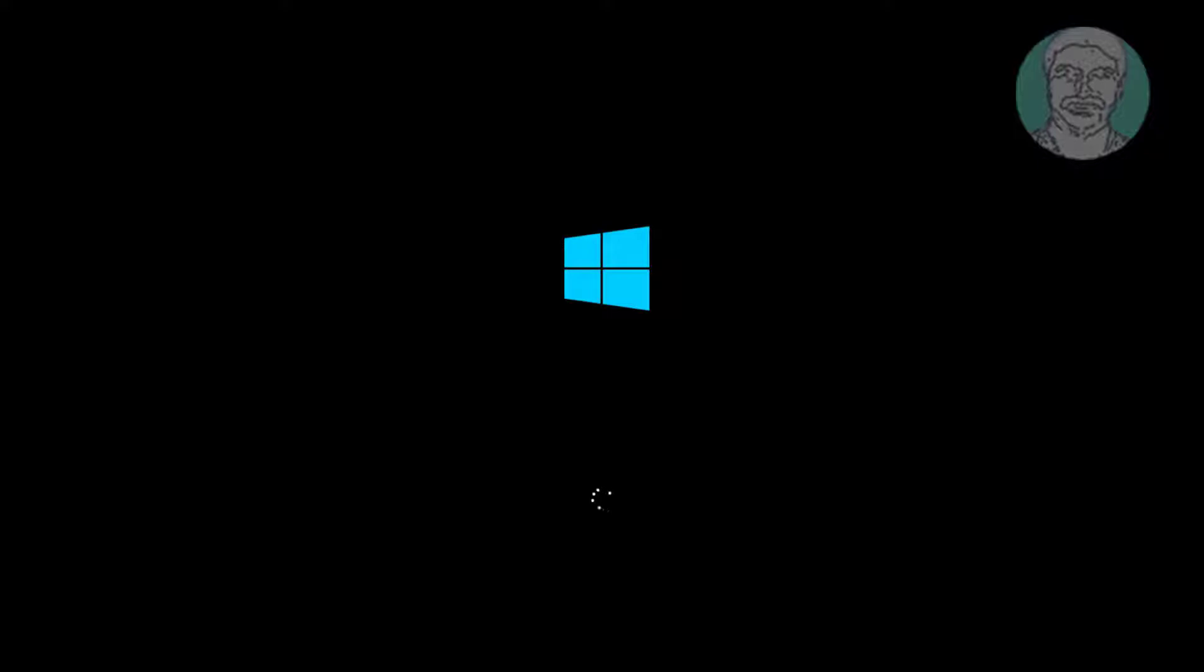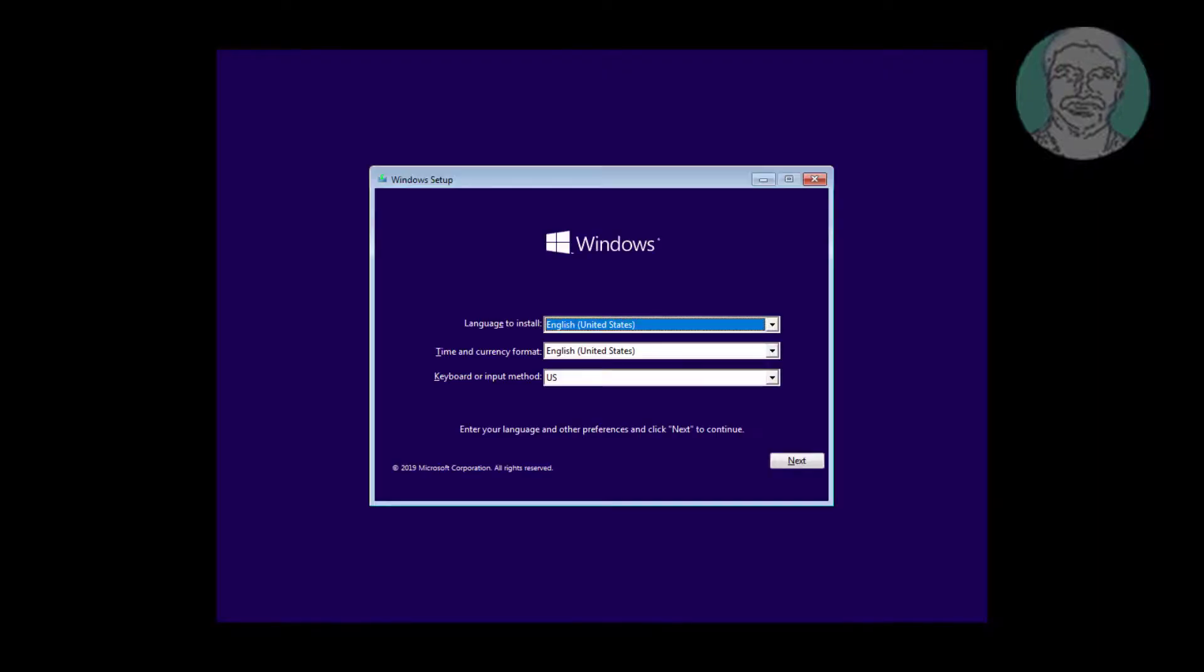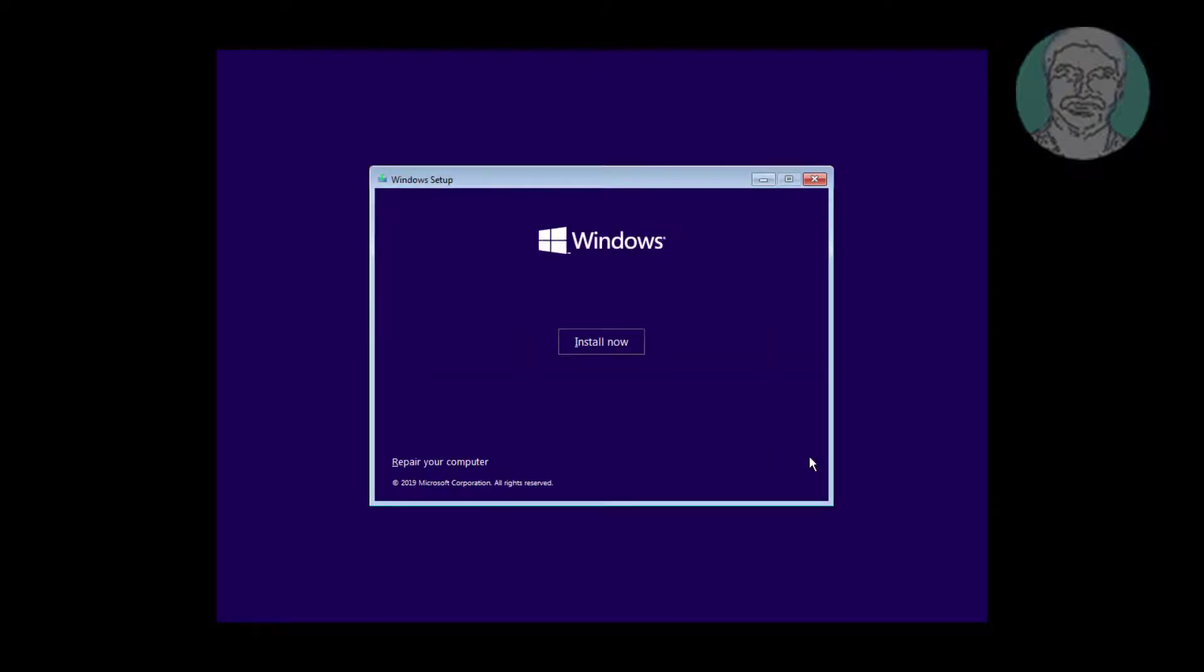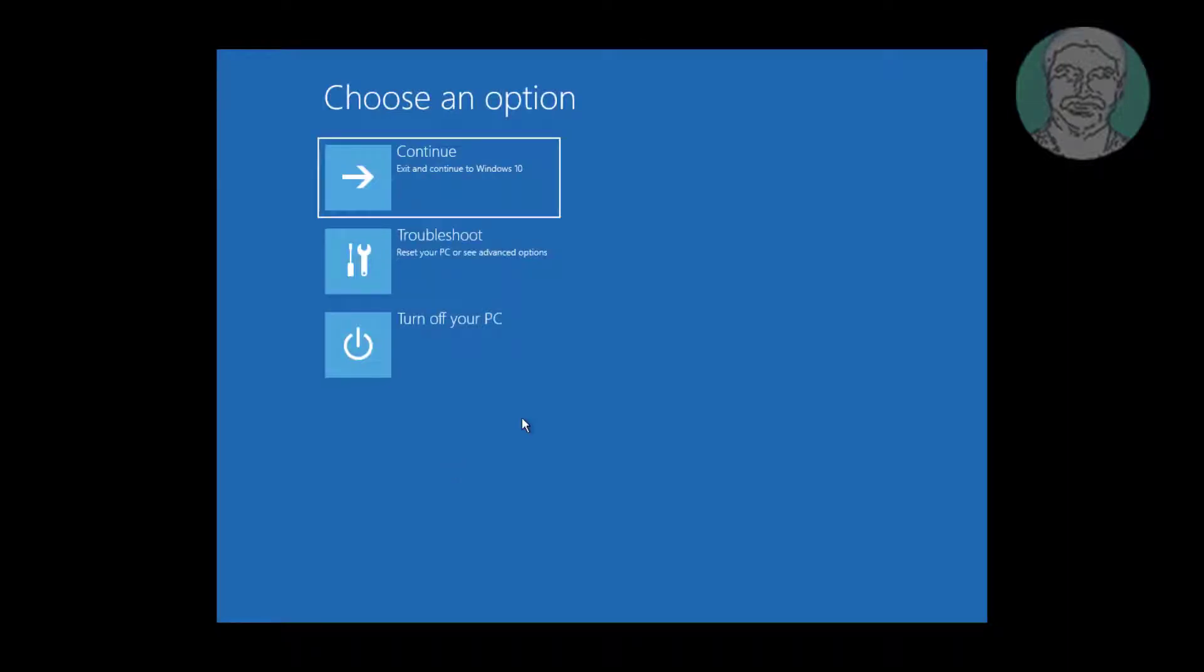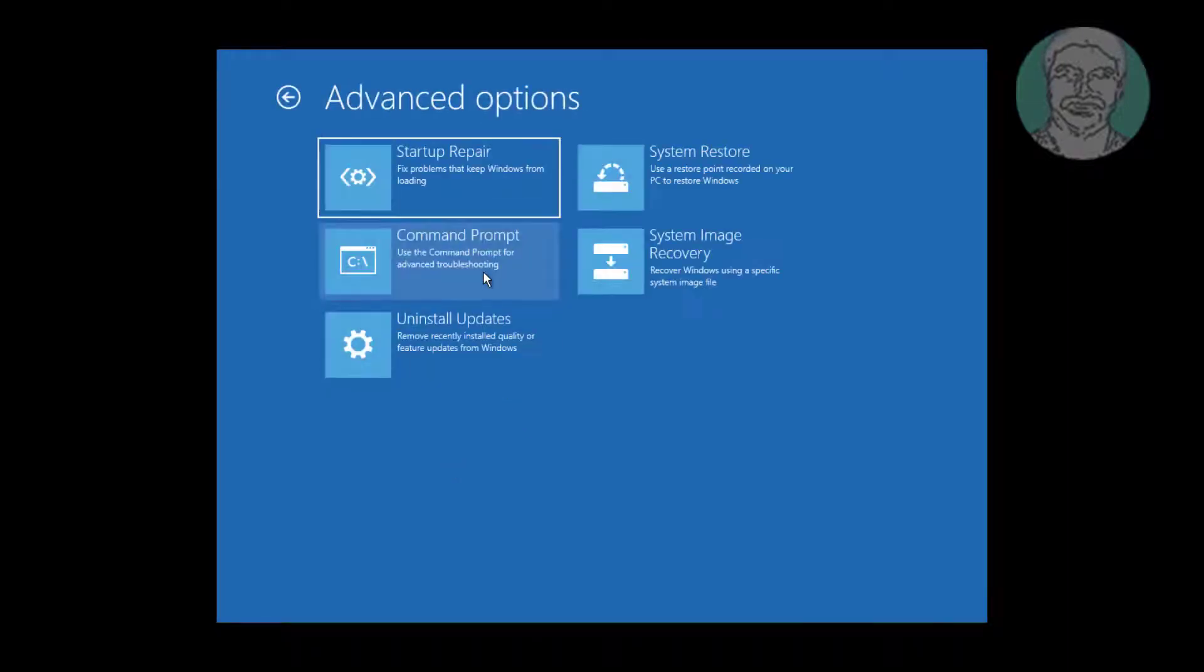Boot with bootable CD. Click next, click repair your computer. Click troubleshoot, click command prompt.